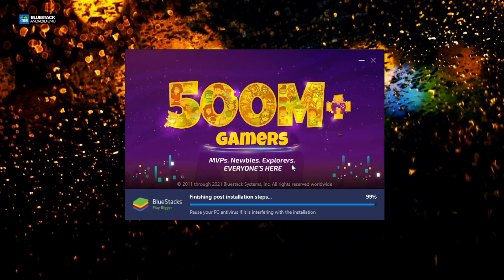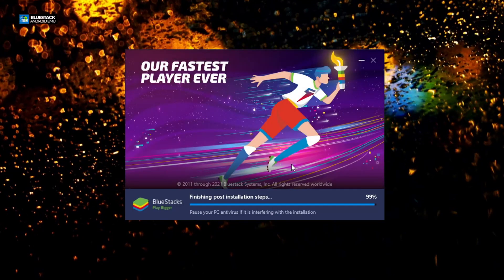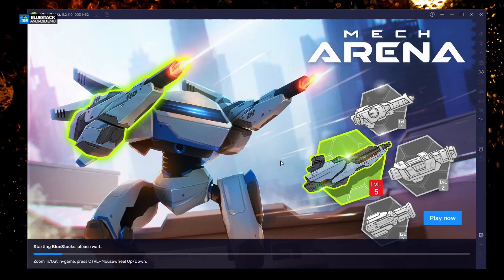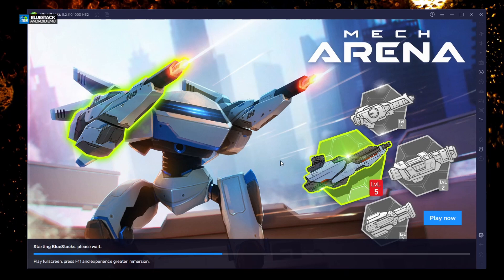It now says 99% done, so we're just waiting for it to become 100%. Here we go — it's just got installed and is now setting up and booting into the actual emulator. Once it's fully loaded, we will explain to you what's going to happen next.